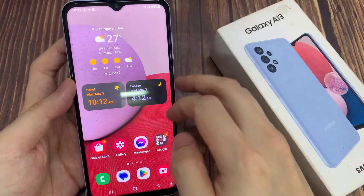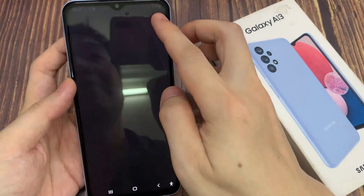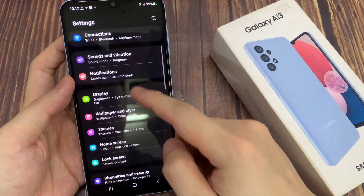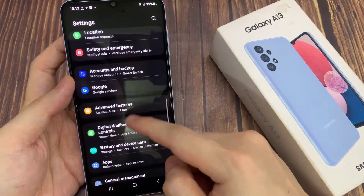On the home screen, swipe down at the top, and tap on the settings icon. In settings, go down and tap on accessibility.